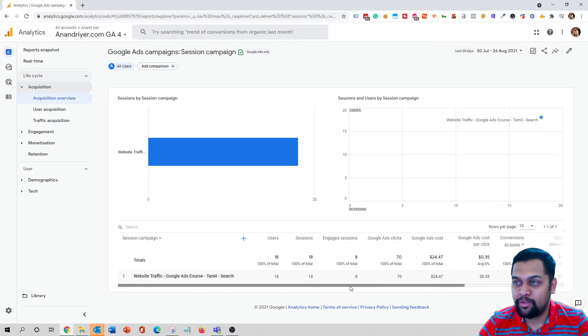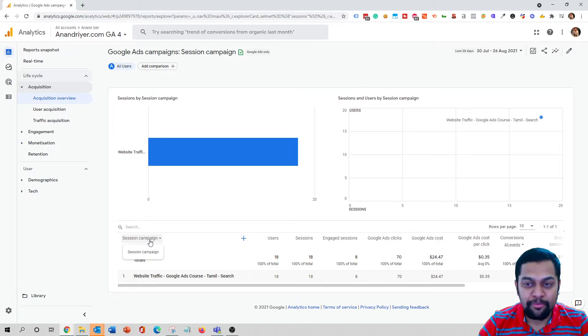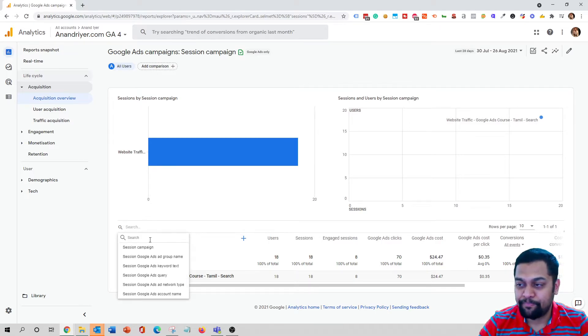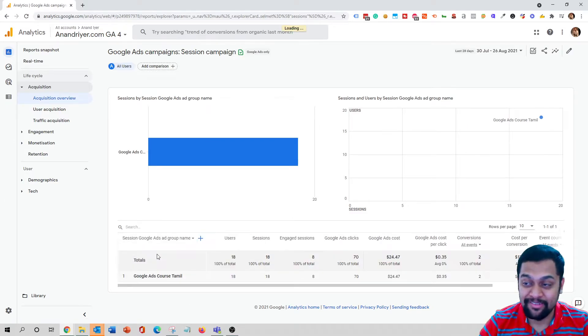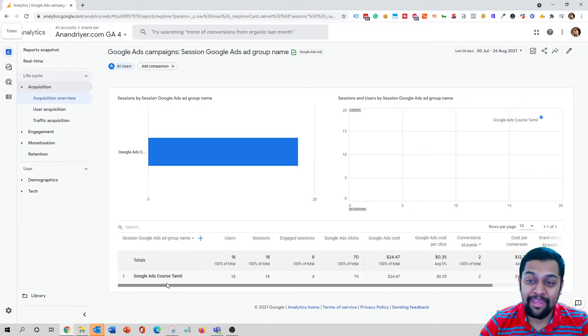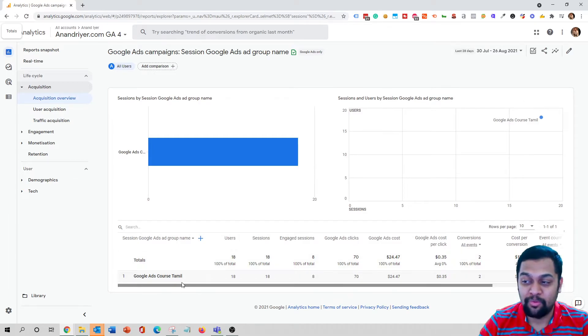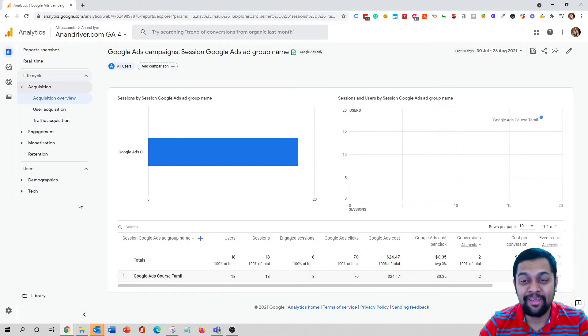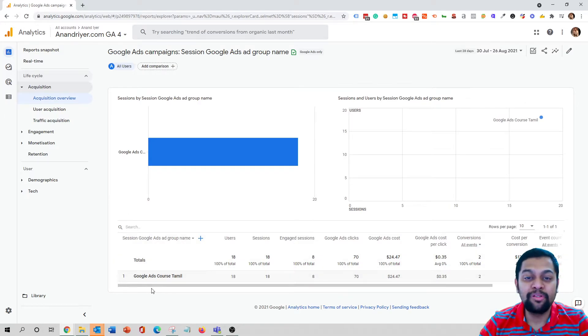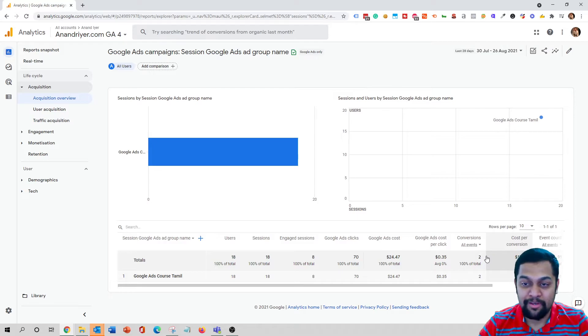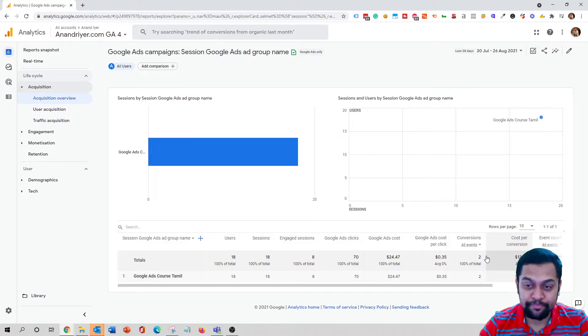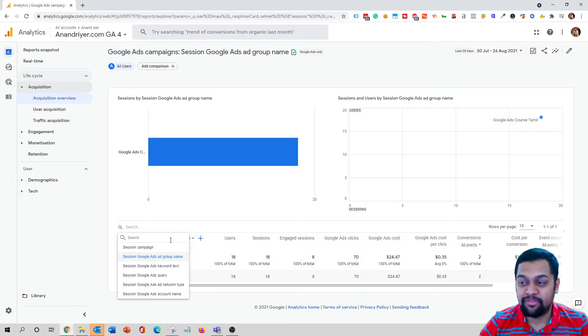To do that, all you have to do is click on this dropdown over here, and instead of session campaigns you can click on session ad groups. So as you can see inside my campaign I only had one ad group, so right now you can see just one ad group over here. But let's say in your campaign you have multiple ad groups, then you will get to see all the ad groups over here and the metrics for each of those ad groups.